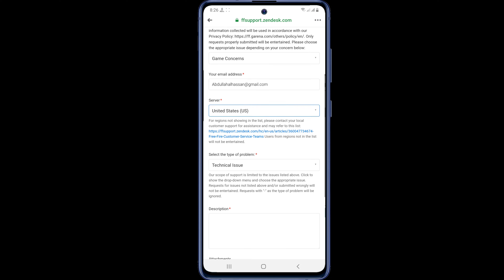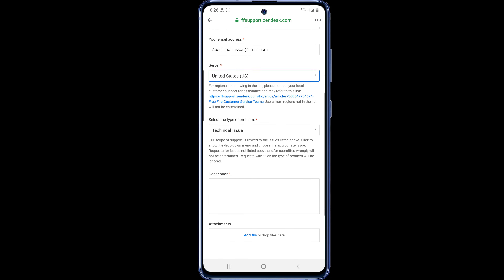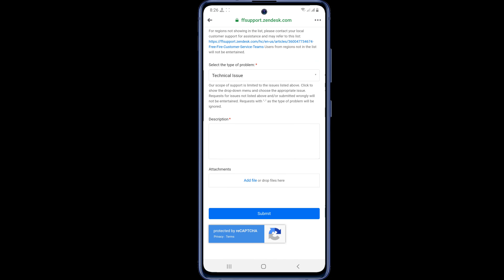Then drag down a little and you will get the description box. In this box you will write all your problem details: first your game ID, game level, game problem, and a full description of where you want to transfer your account from.